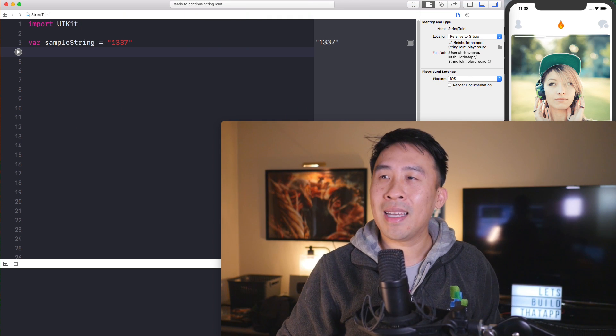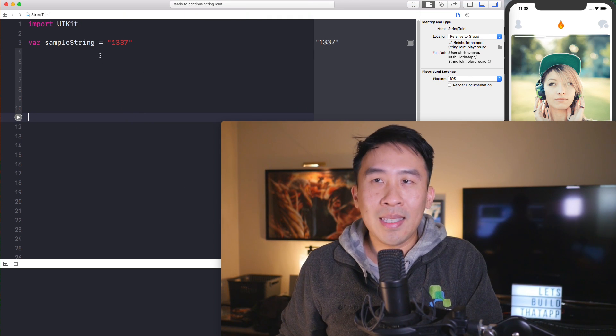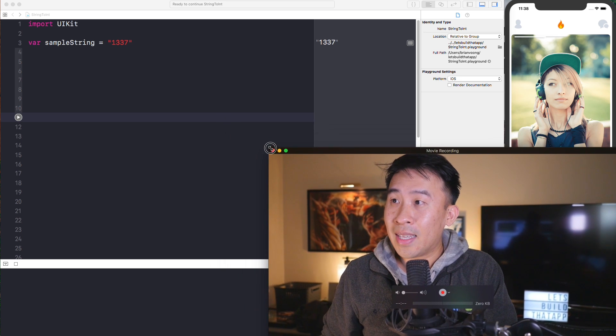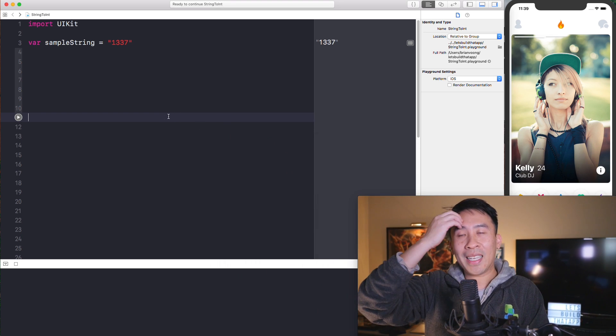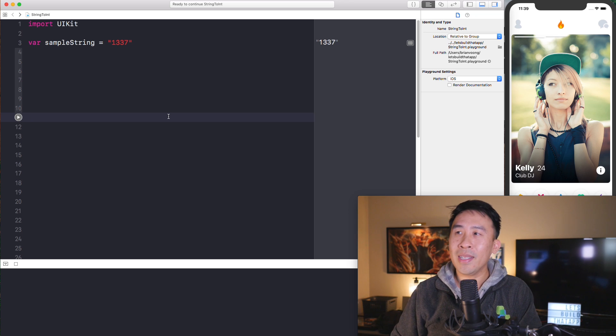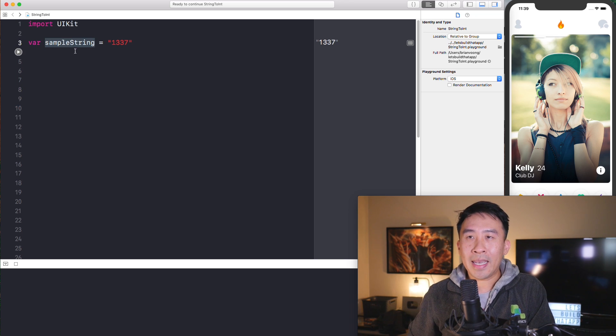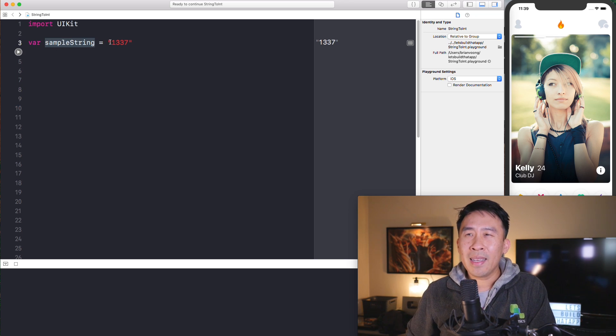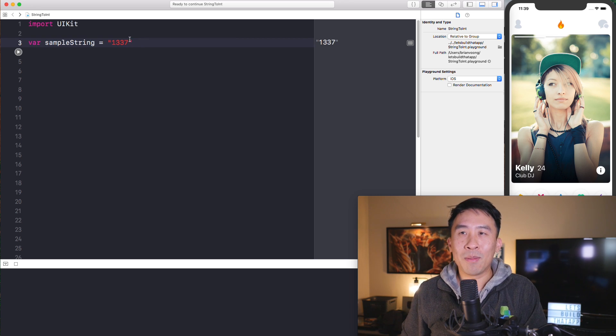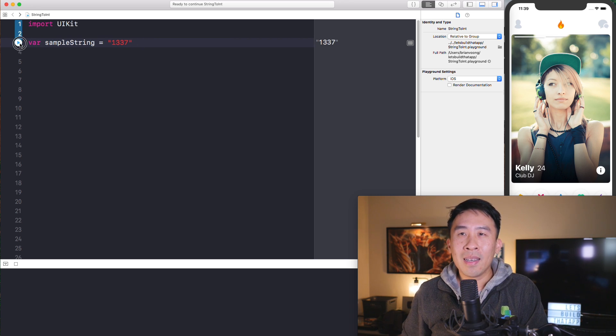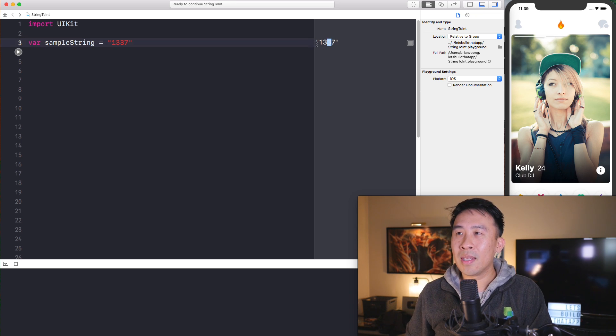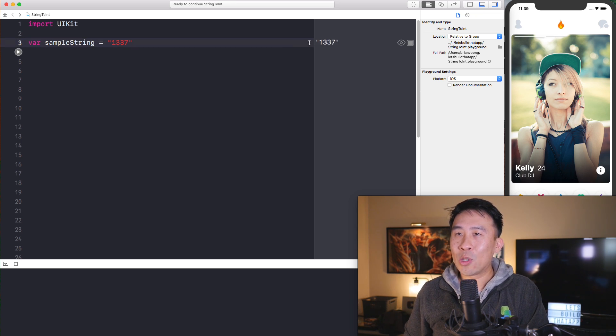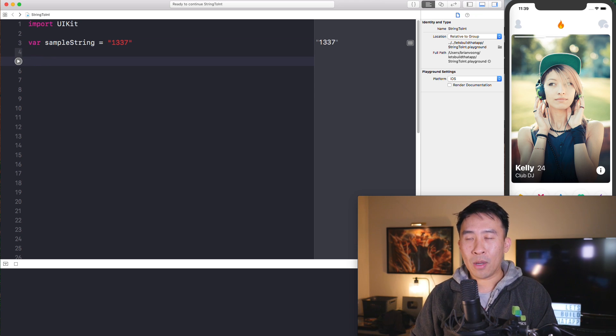Alright, so with that being said, let me present you with the question inside of Swift Playgrounds on the left side. Let me shrink myself down to the corner a little bit just so you can see what's going on. Alright, so let's get started. On line three right here, we see a variable called sample string, and the string is 1337. Hopefully some of you guys get this reference. On the left side, you can hit the play button and you'll see 1337 inside of these quotes, which represents a string.